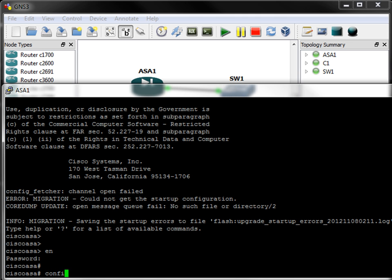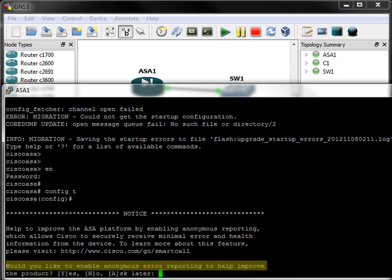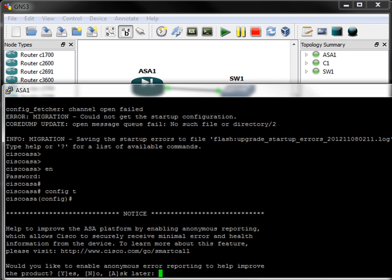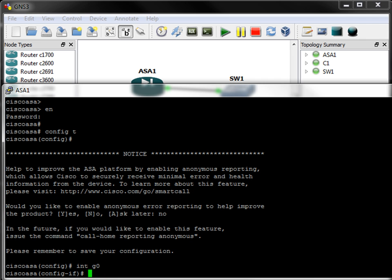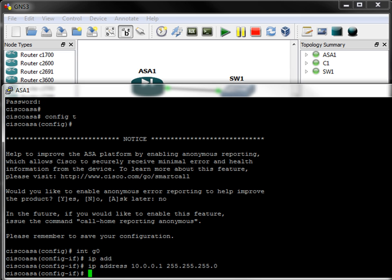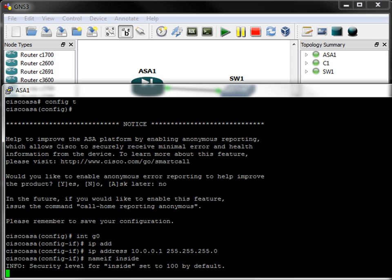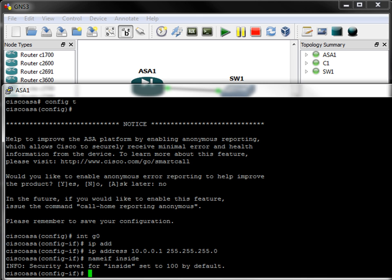So we'll go to config T. And this is something new. Would you like to enable anonymous error reporting to help improve this product? Well, since we use it in GNS3 and not in a real production environment, it is safe to choose no in this case. So now I will go to interface G0, add the IP address of 10.0.0.1 with a 24-bit subnet mask. I will name this interface inside and by default, it will obtain a security level of 100.